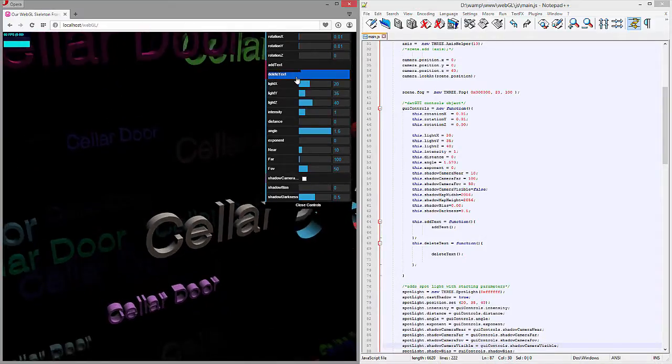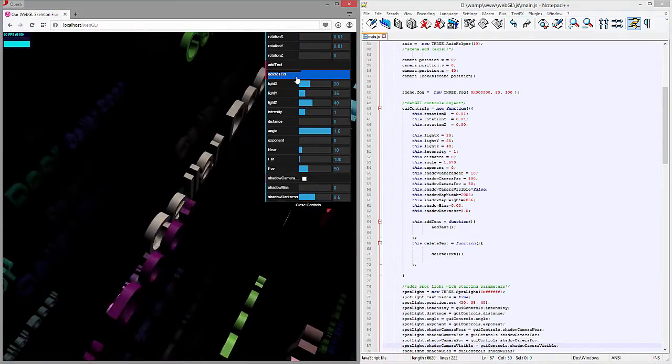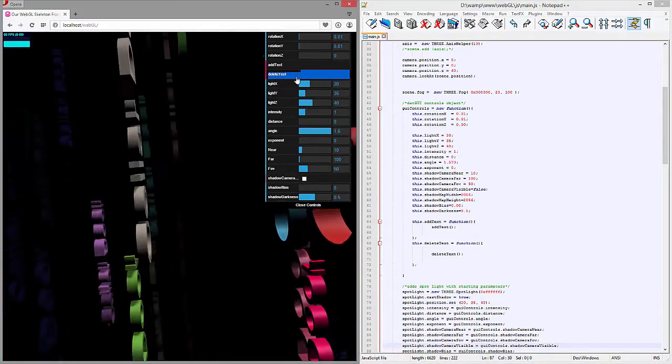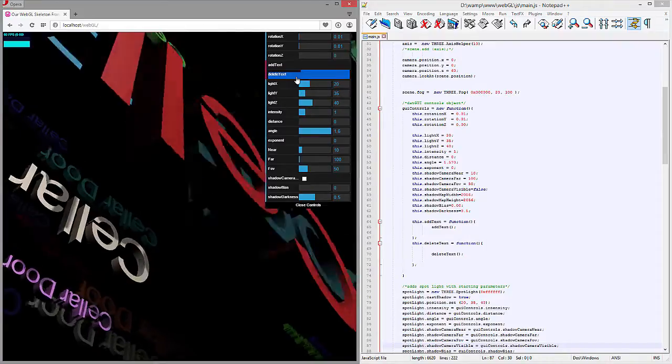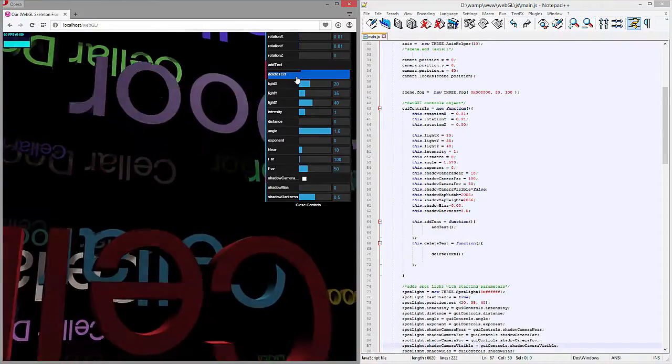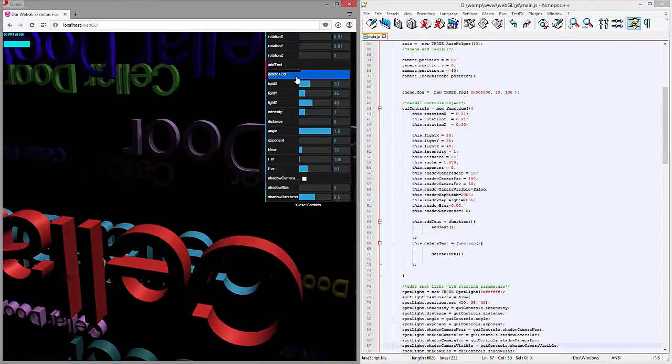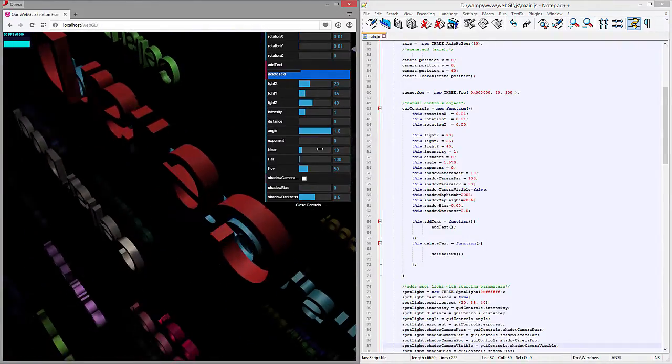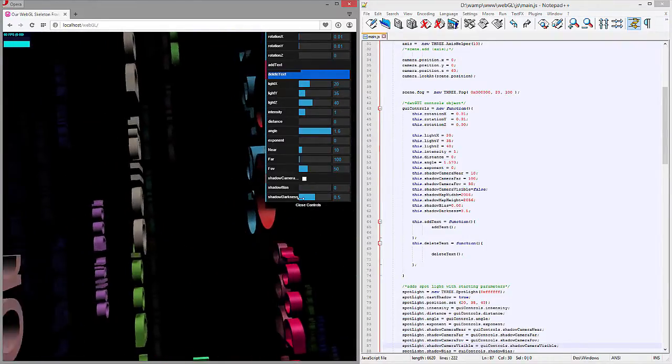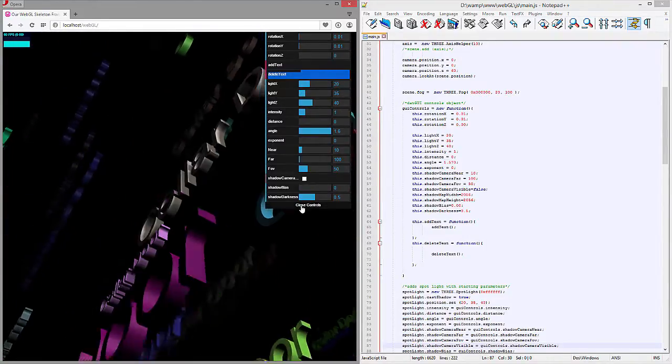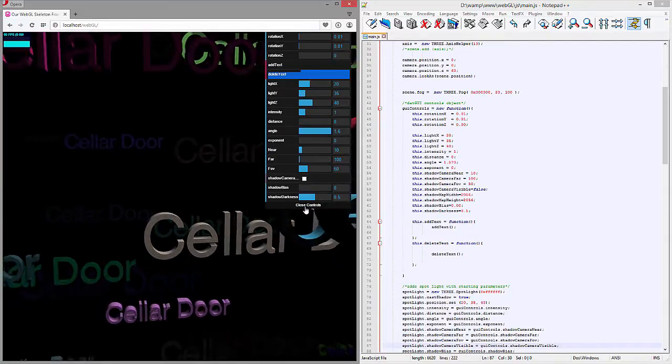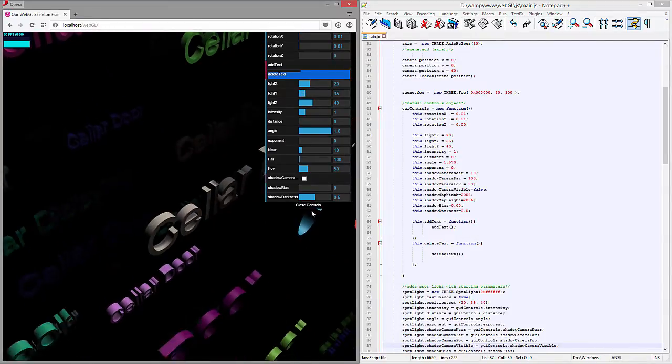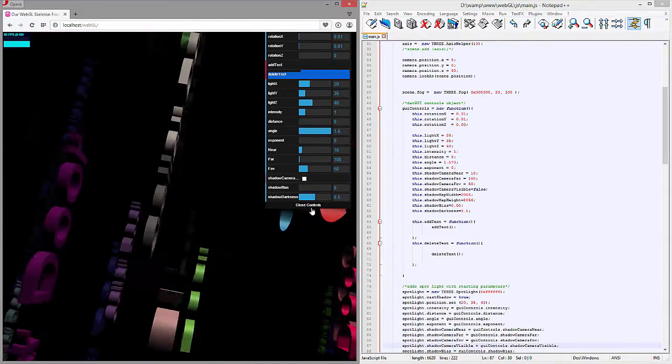All right, so this is listening for a change in the values right up here, whereas this right up top here is waiting for you to actually just hit the button and click on it for that to operate. And you can see if I start hitting this a whole bunch of times, eventually these Cellar Doors are going to start disappearing.